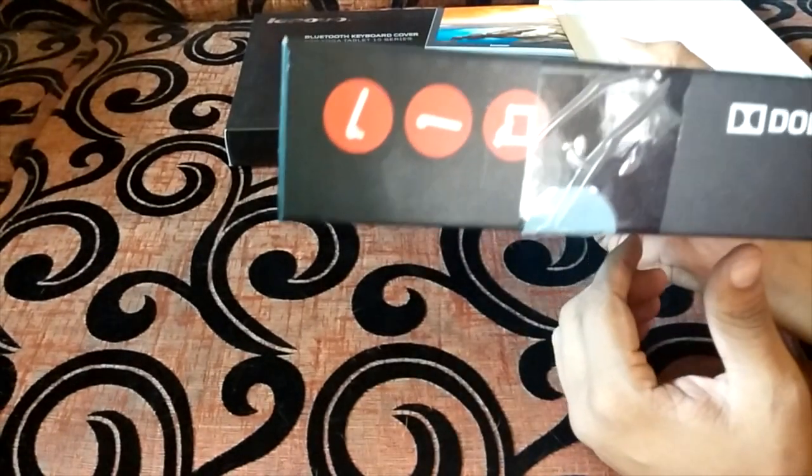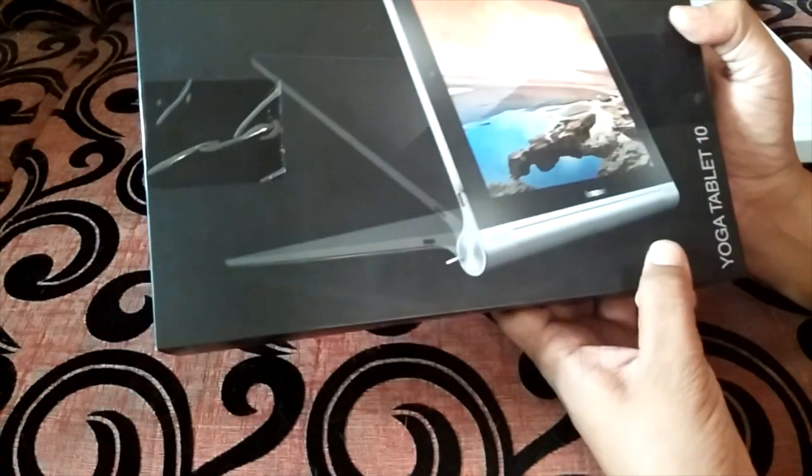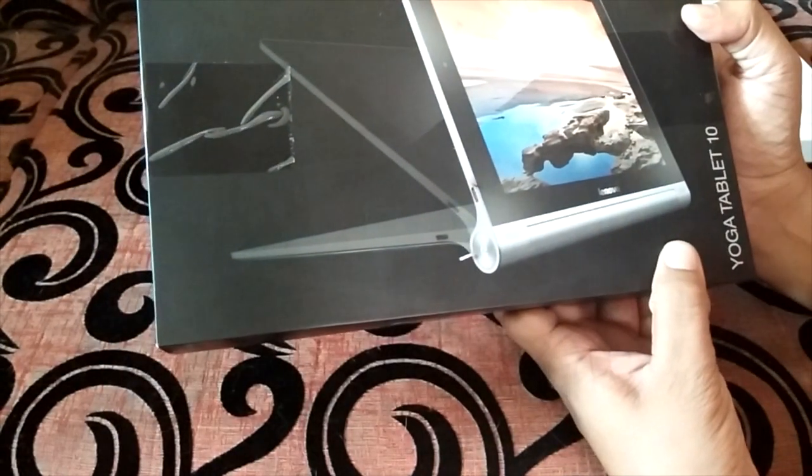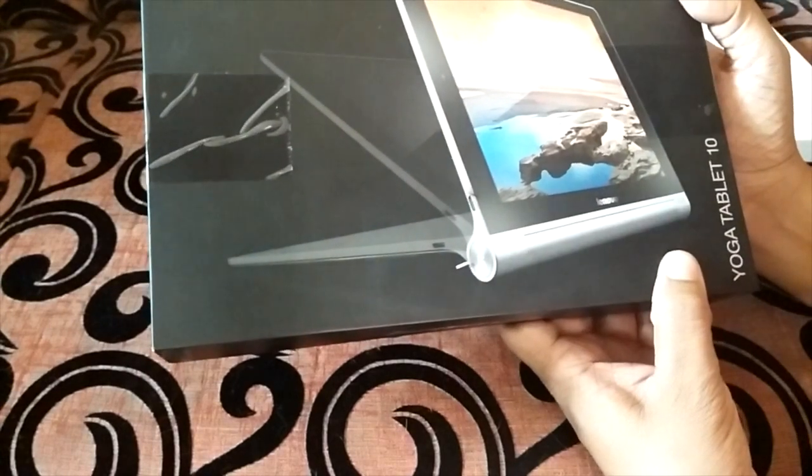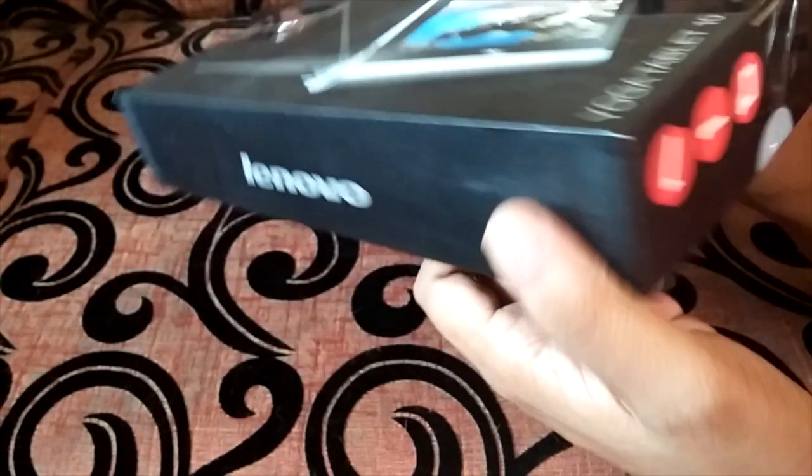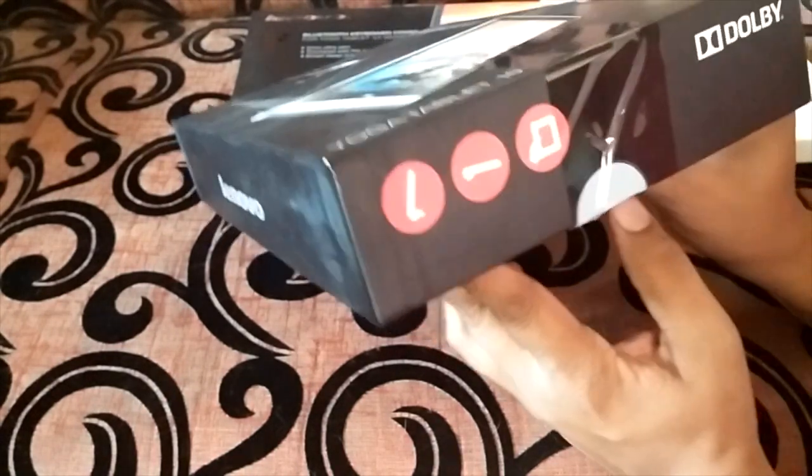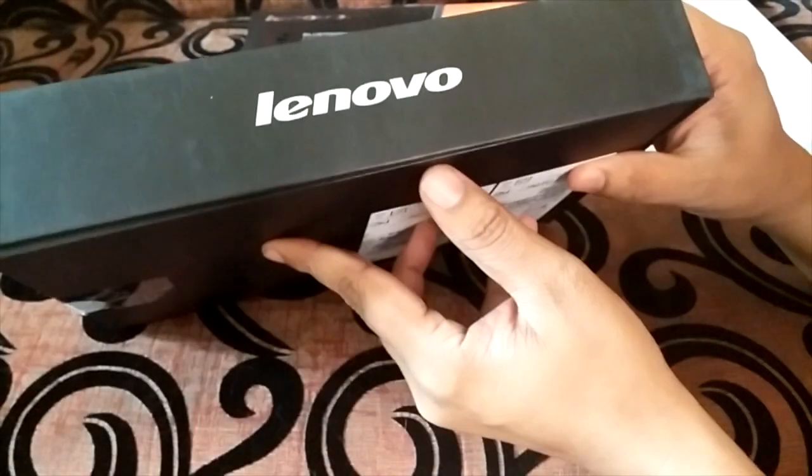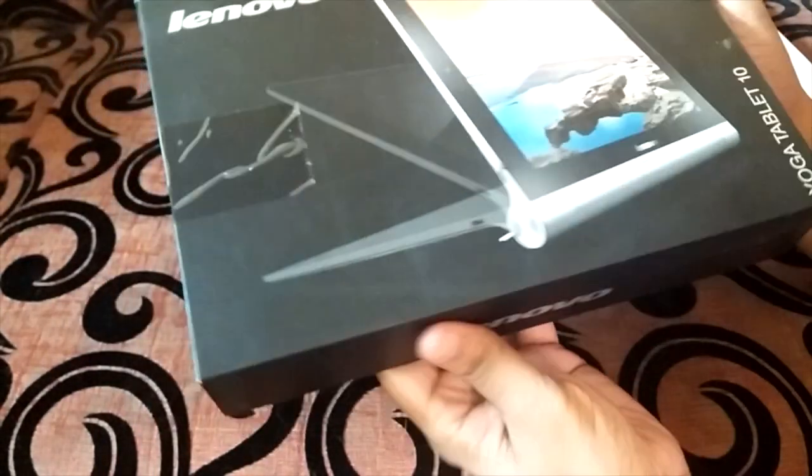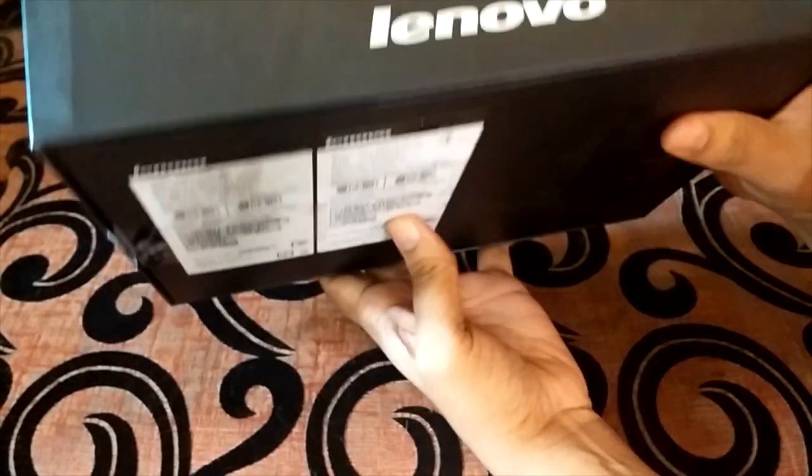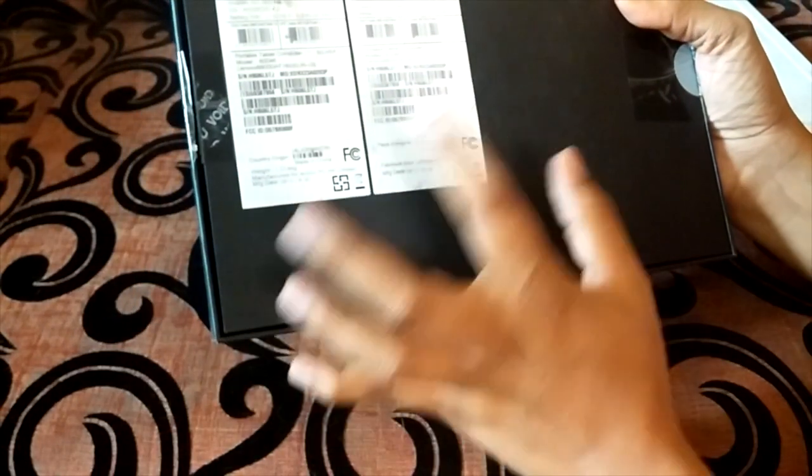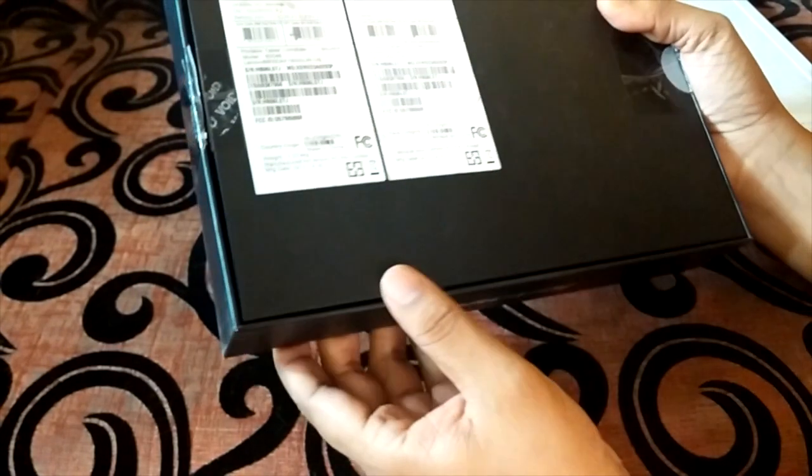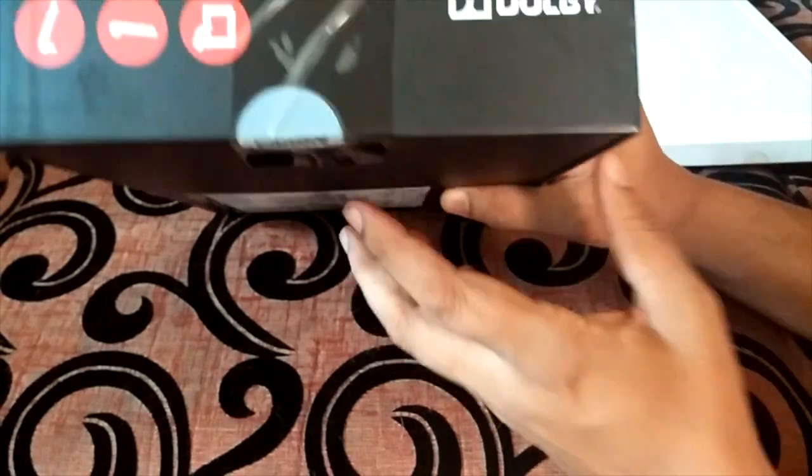As you can see they try to portray the multi-mode features which come with the Yoga tablet 10. There is also the 8 inch version which is pretty similar but comes with lower battery. Let's see the boxing which is pretty neat, it has the image on the top, Lenovo on the side, some information about the serial number and stuff at the back and Dolby branding as well.